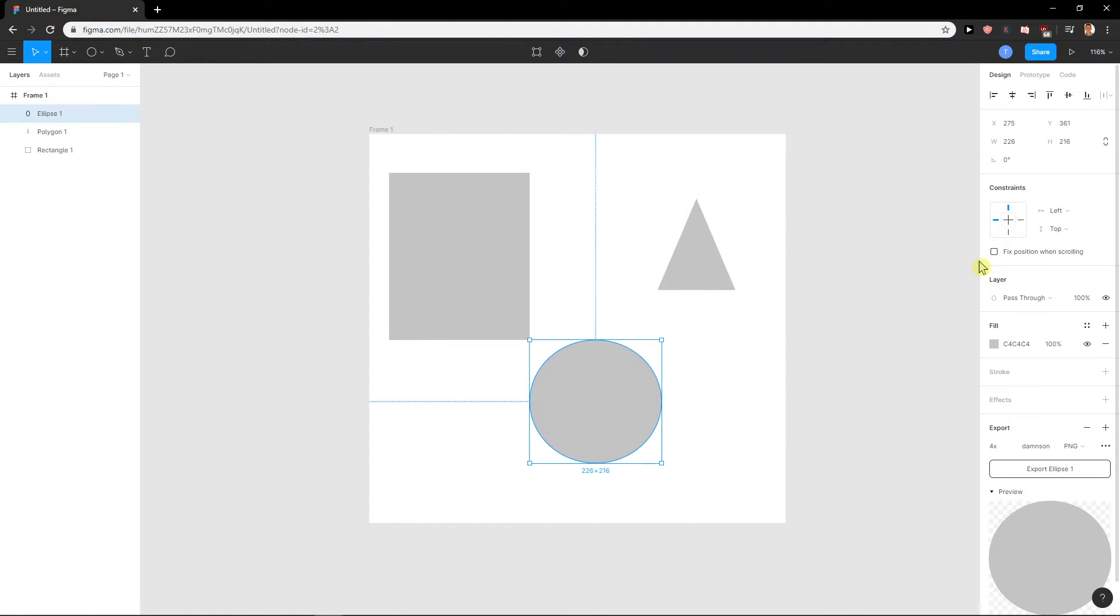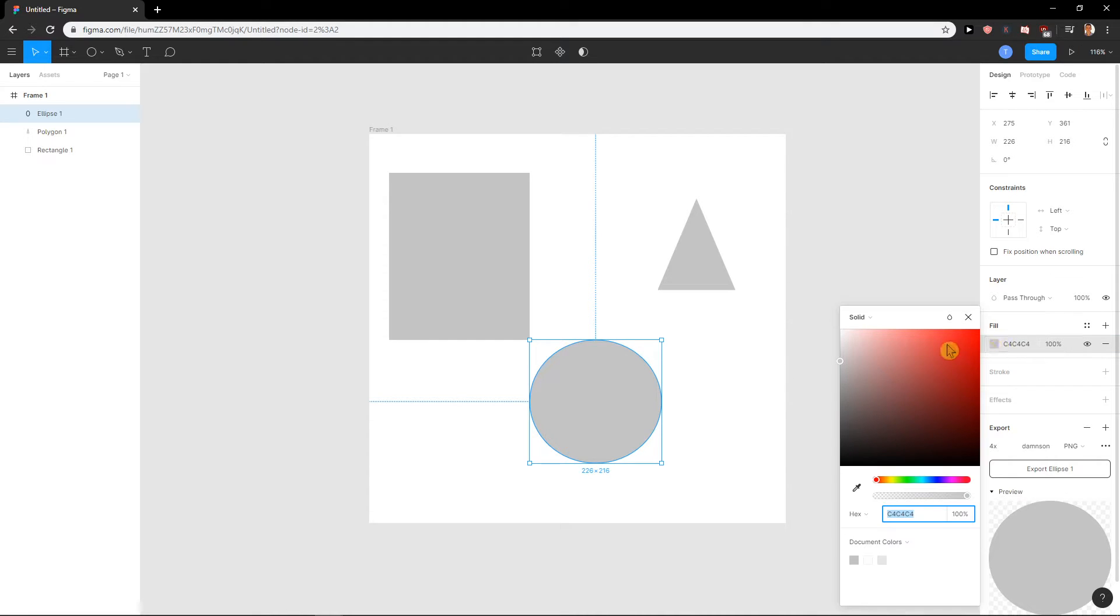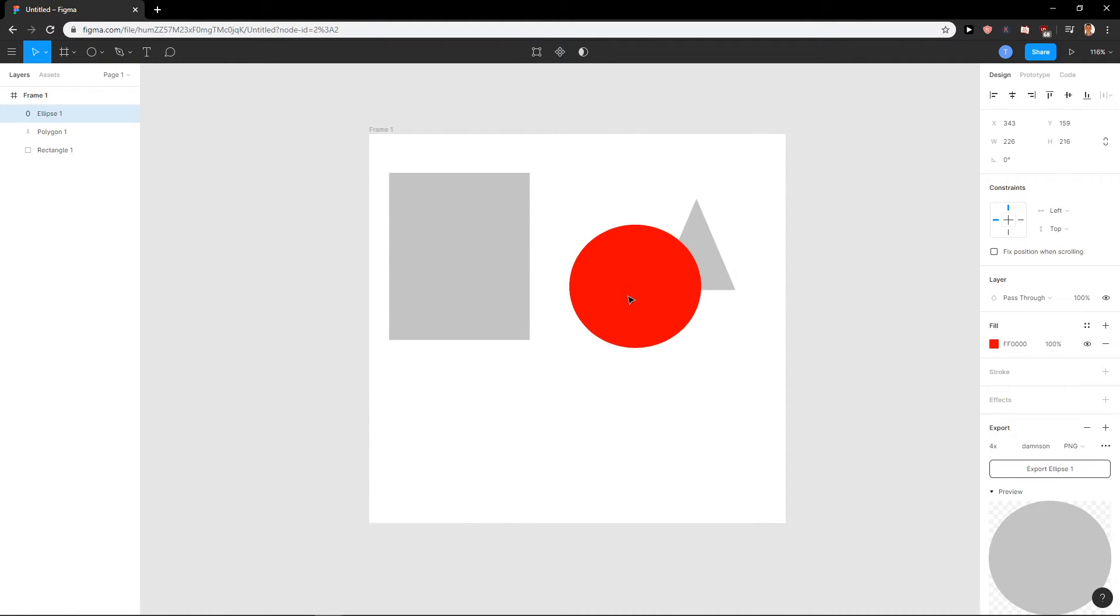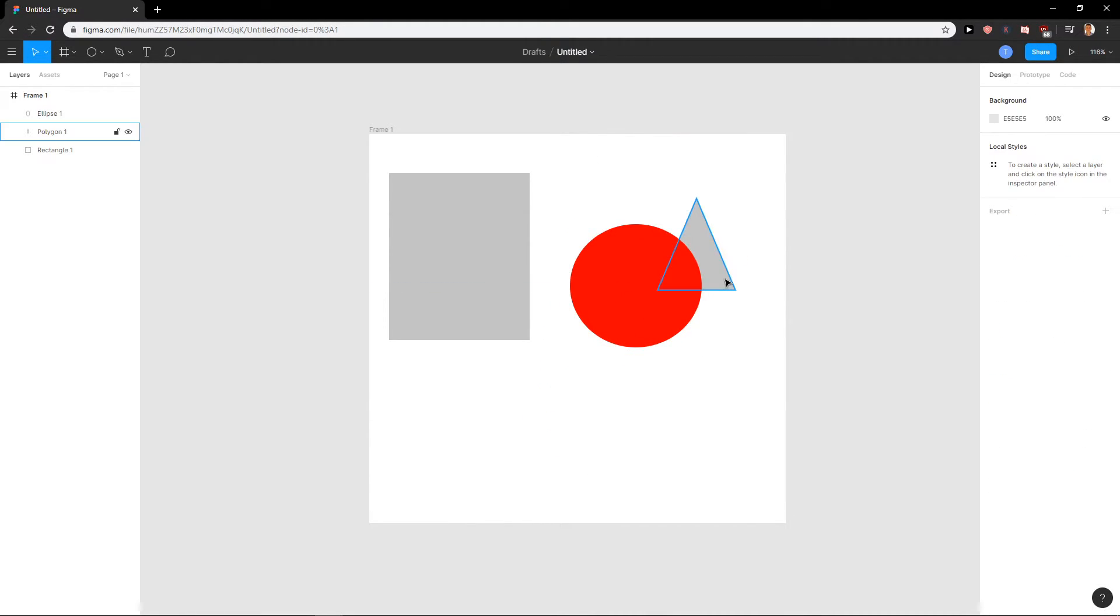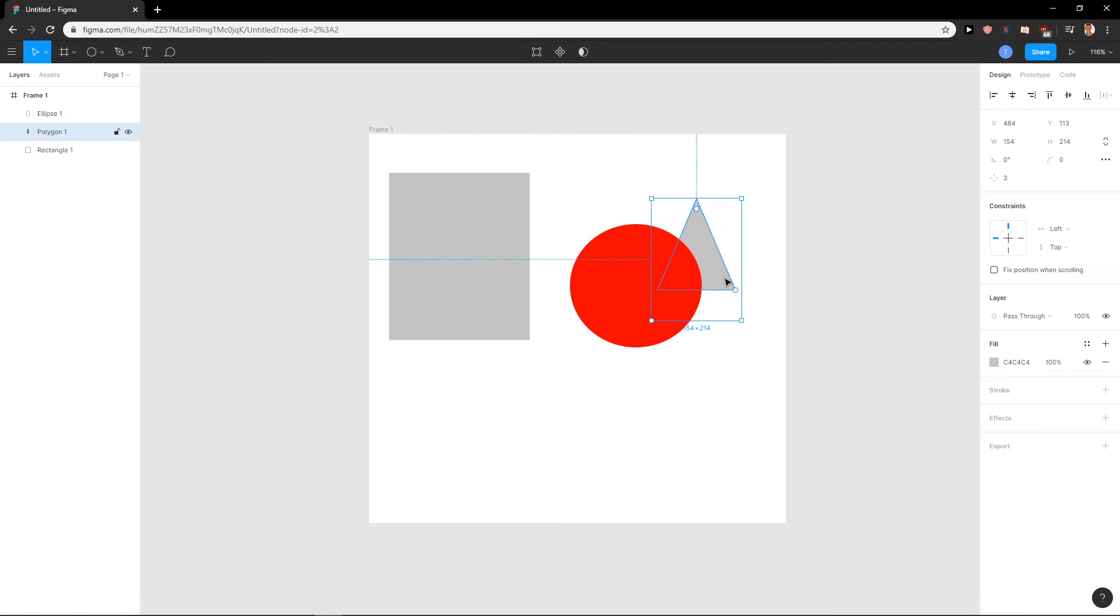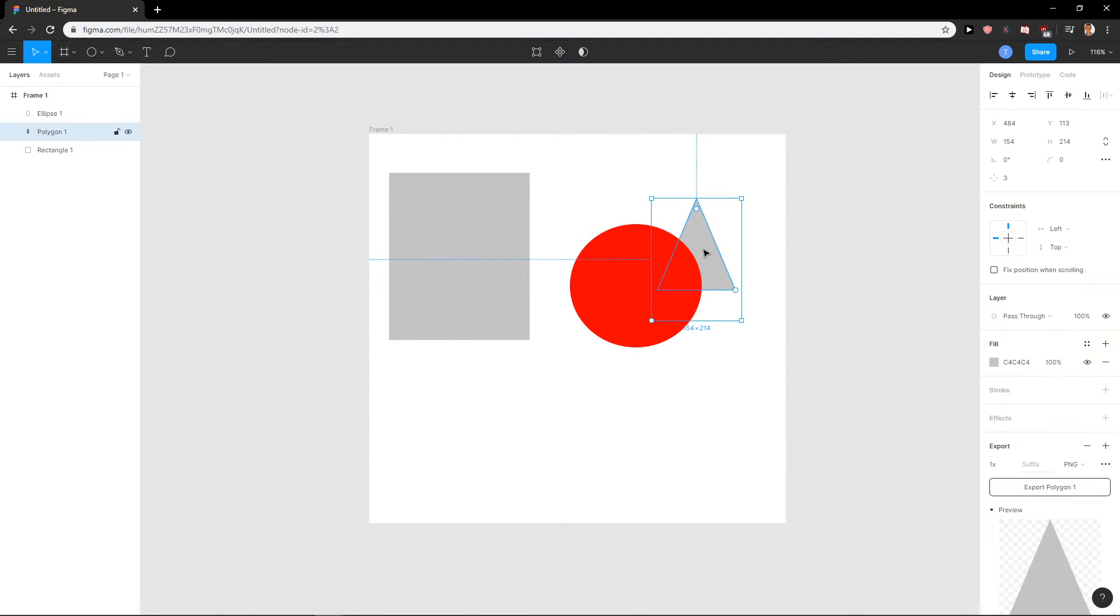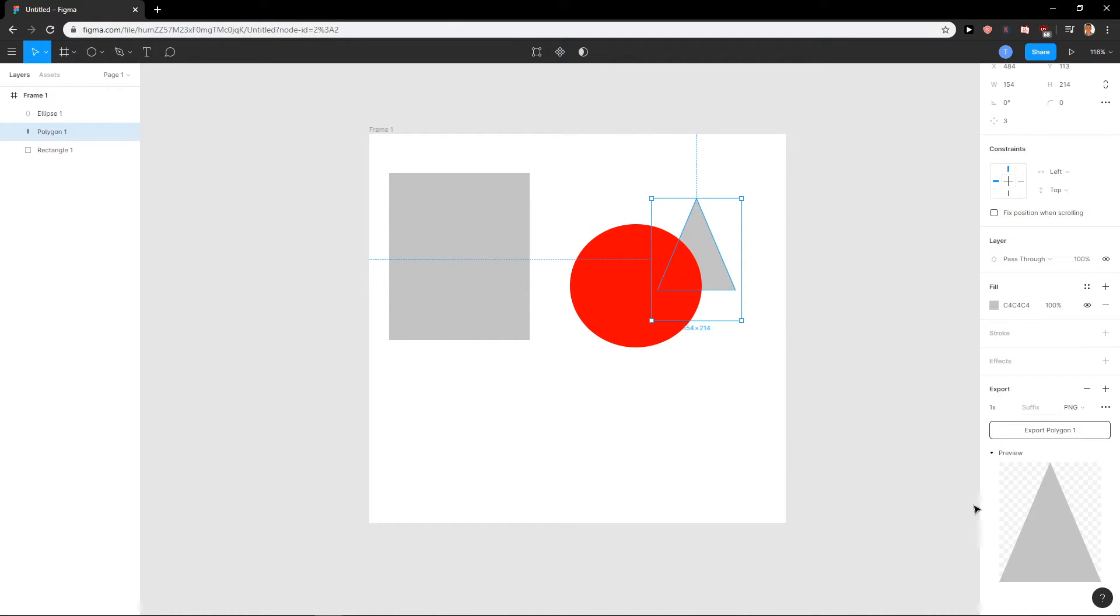Let's say that I'm going to change the color of this ellipse to red. I will move it here and let's say I want to export this polygon here. So I will click here export and you can see here the preview is like this.